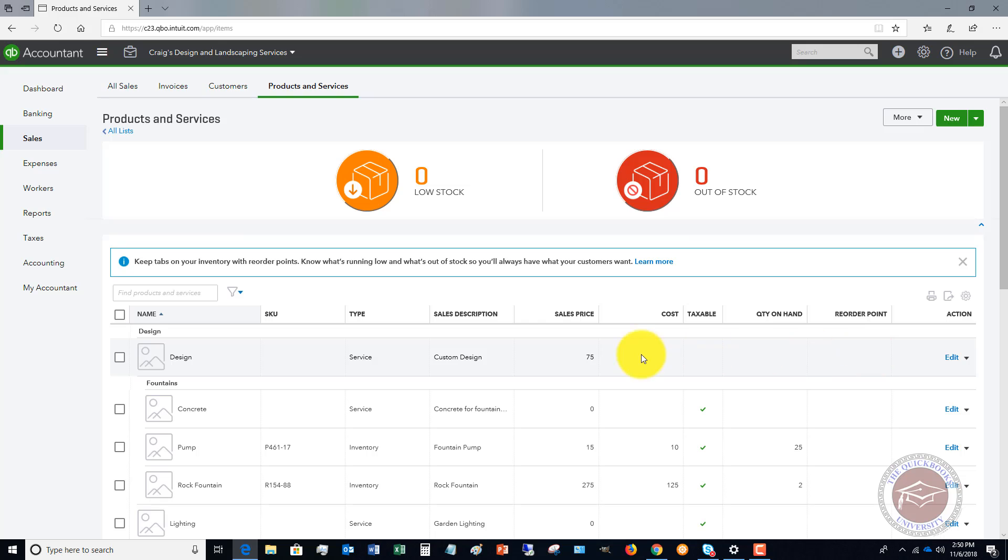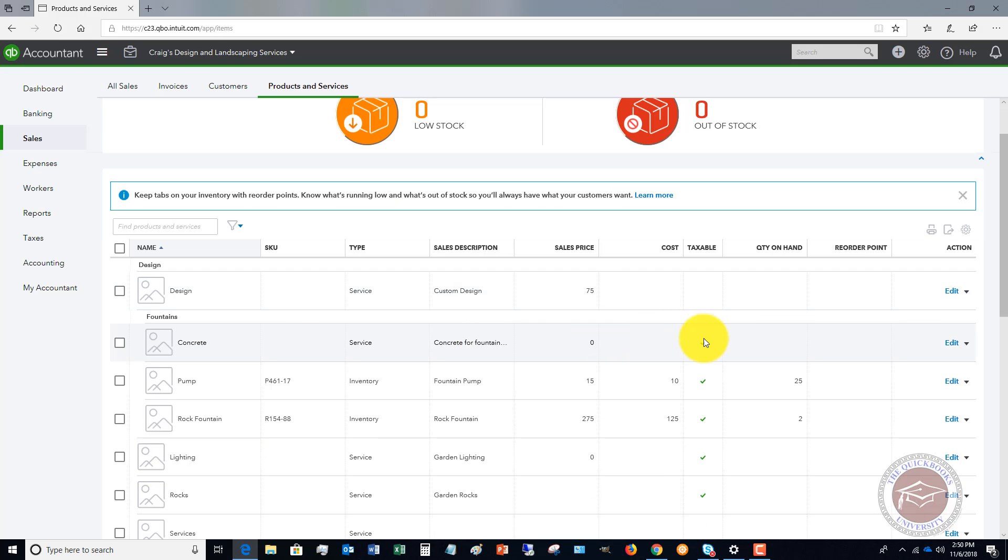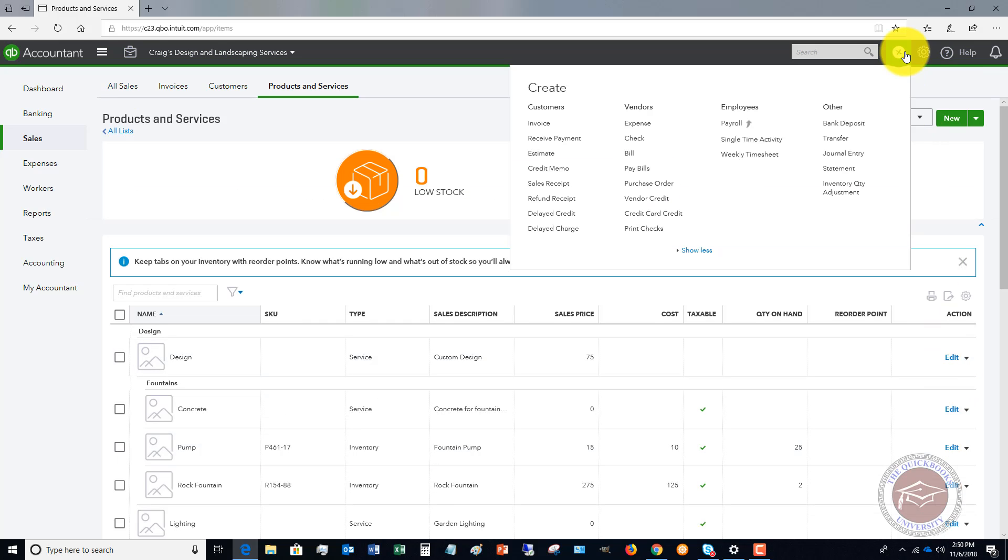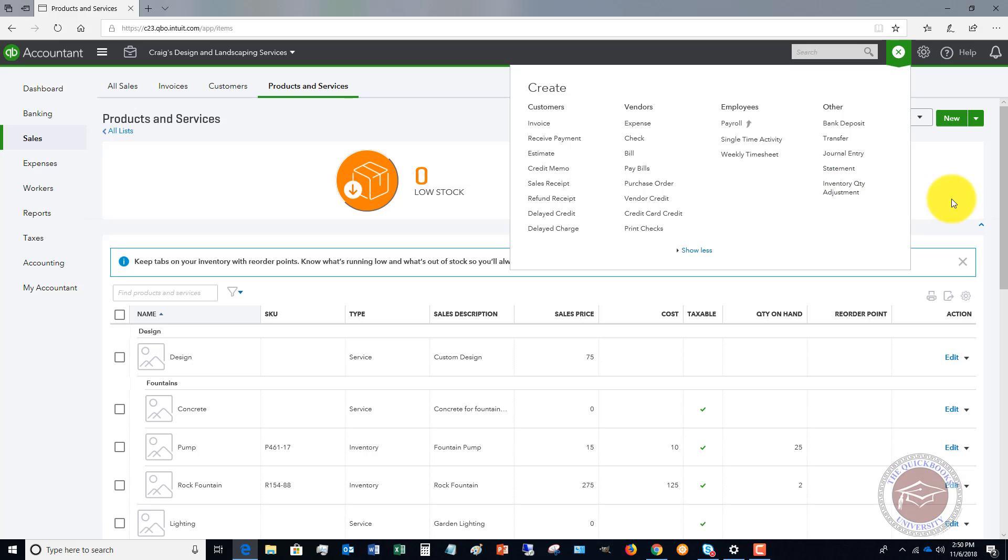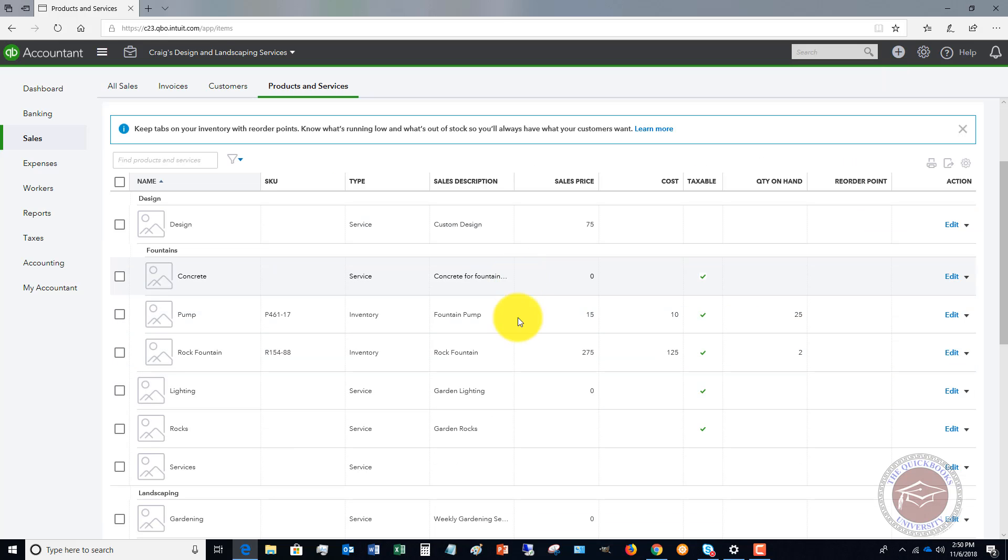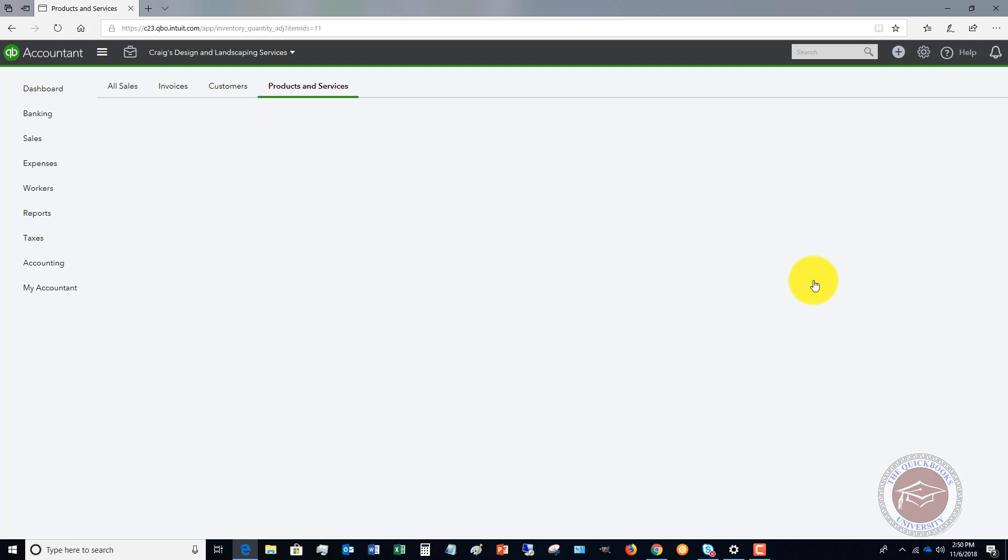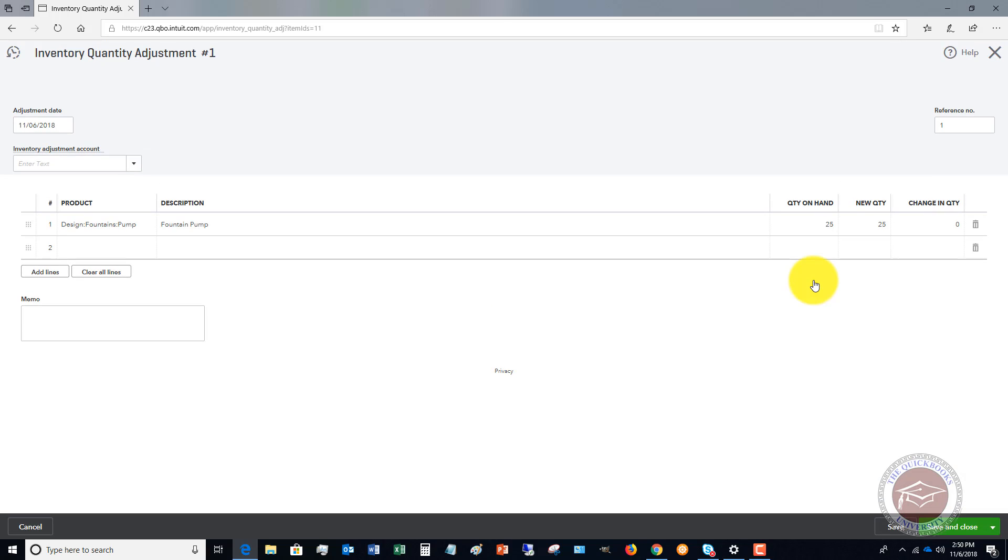You'll see here right on the form or right on this list, you can look at the quantity on hand and you can edit. So you can do it here or you can go up to right here under the Quick Create menu and you'll see an option here, Inventory Quantity Adjustment. Either way is going to get you to the same spot. So let's say this fountain pump we want to edit. You're going to see here where the quantity on hand, you can adjust the quantity. If I click this, it's going to take me to this Inventory Quantity Adjustment.